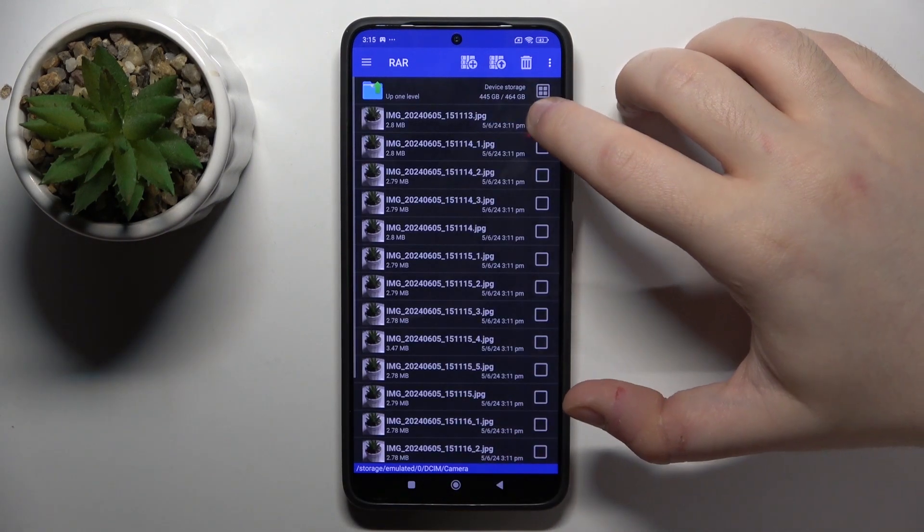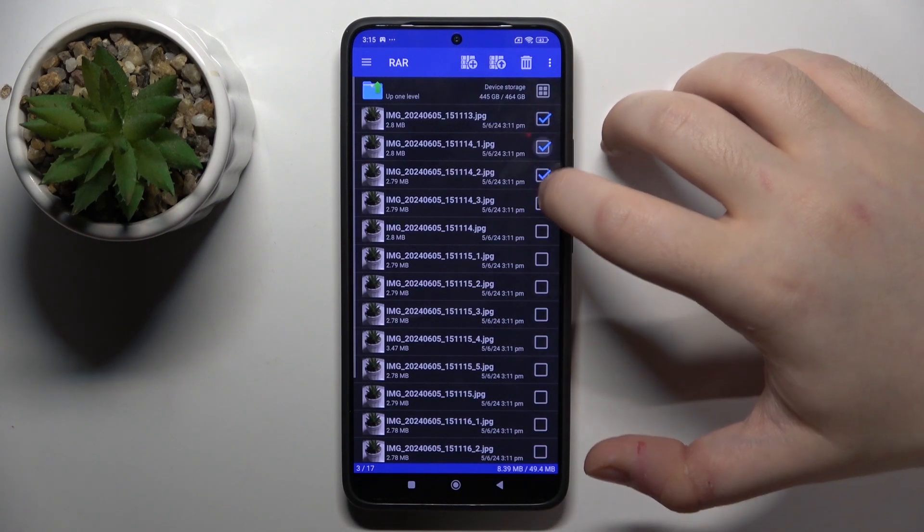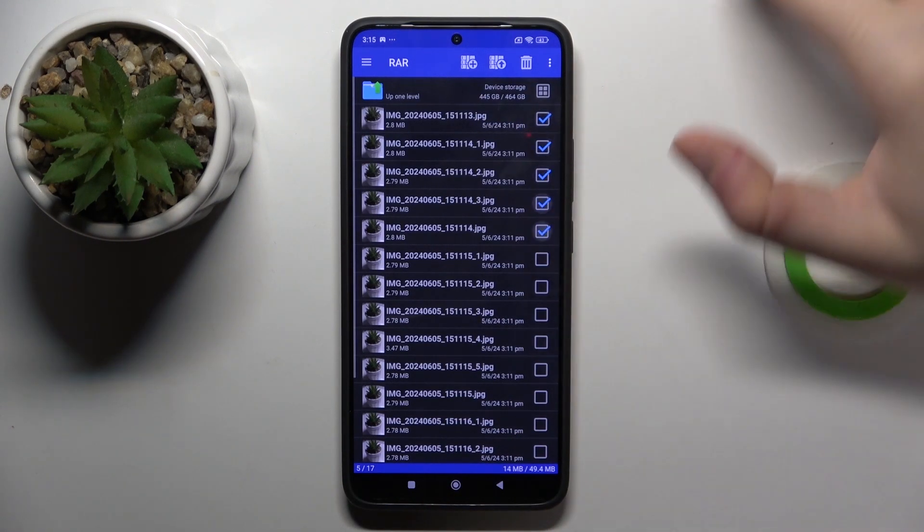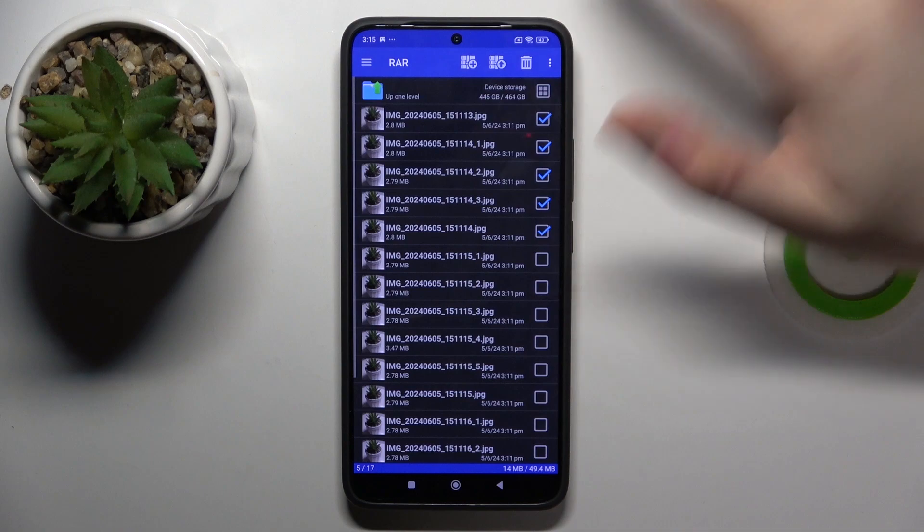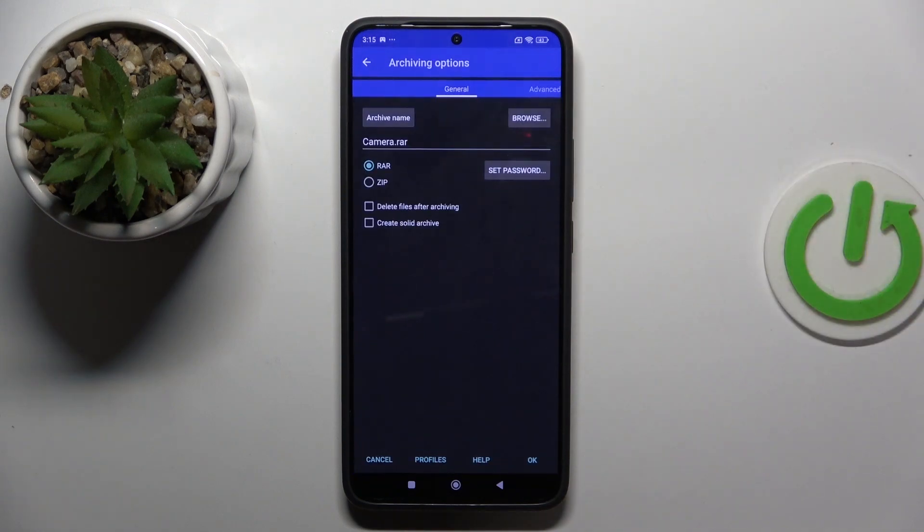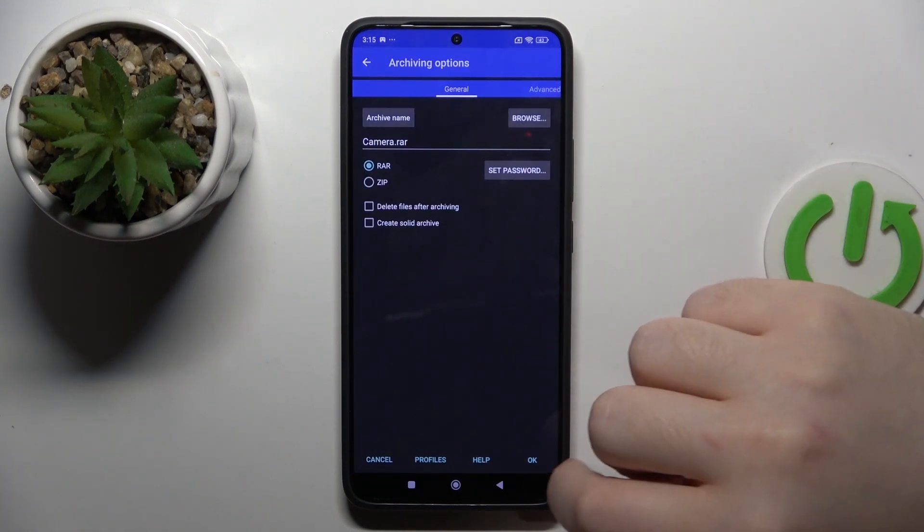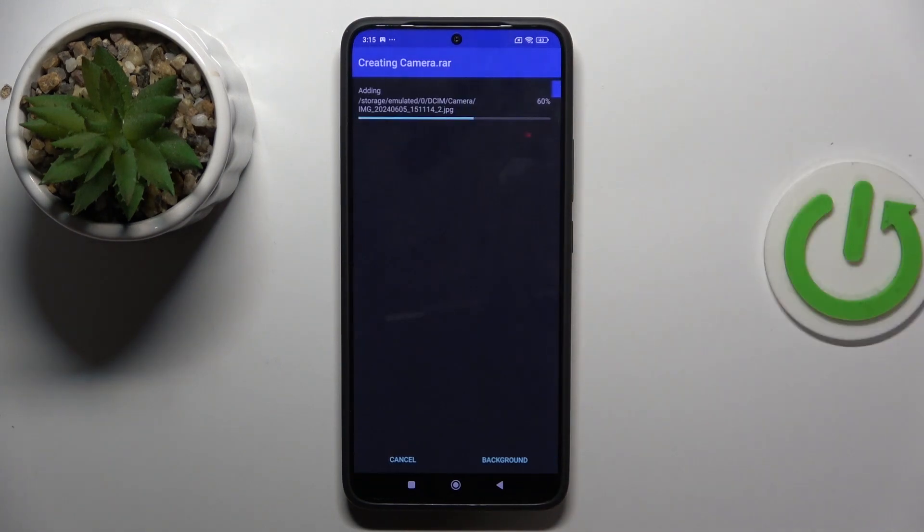And now you can select files that you want to add to your archive and click the button with the plus icon. Now you can change some settings or you can just use the defaults and click OK.